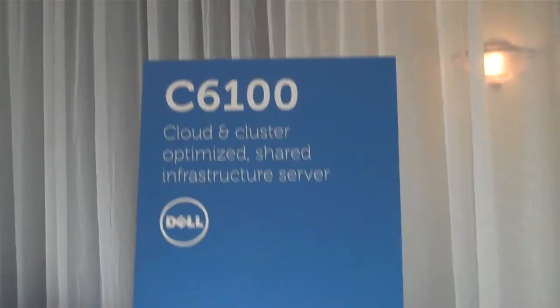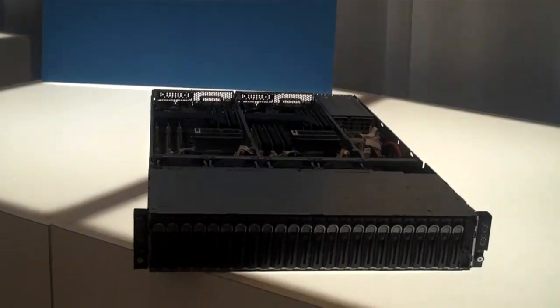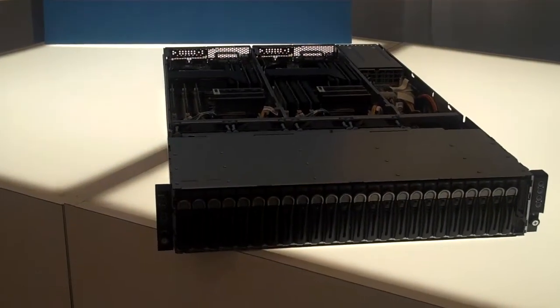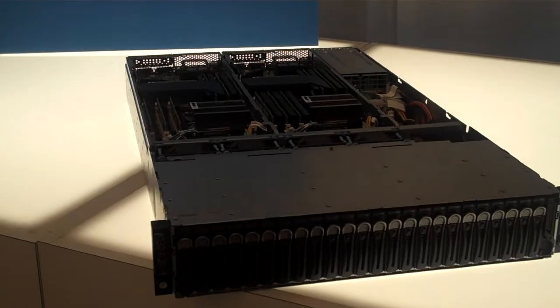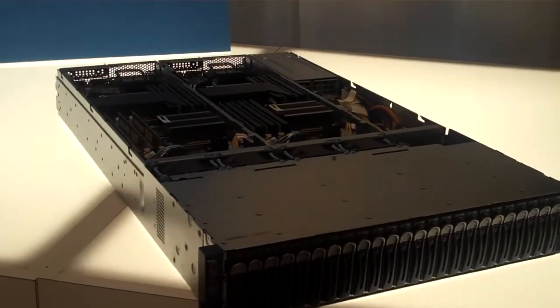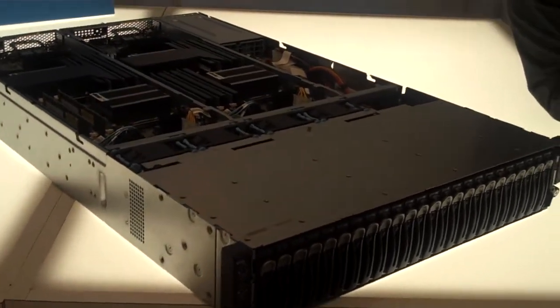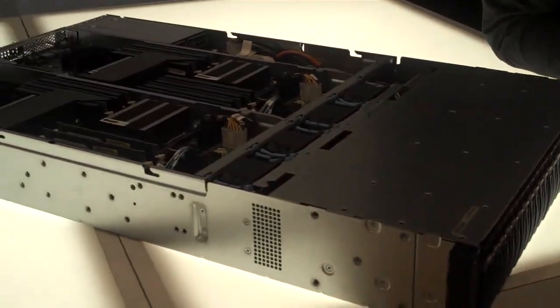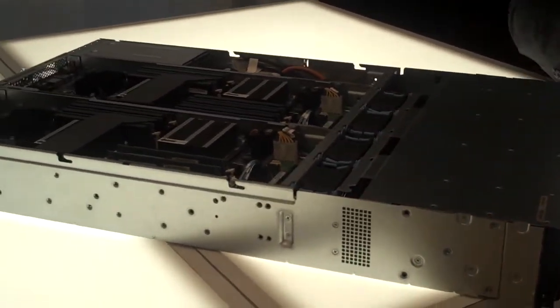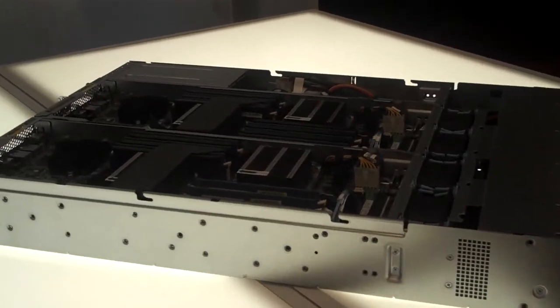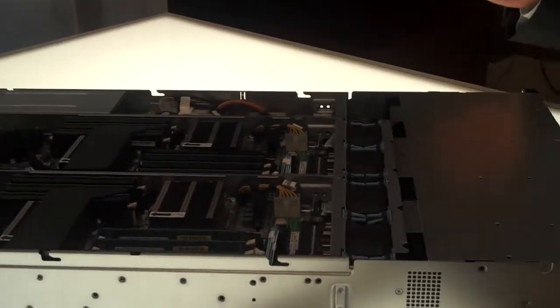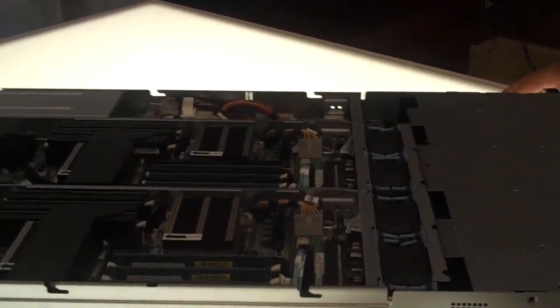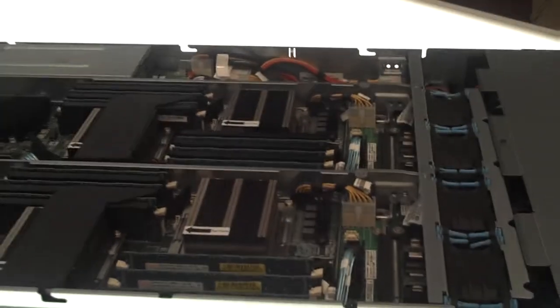I have all three of the products we talked about today. Check this out. C6100, this product right here. Just a brief overview - 2U form factor, and its best use case is for compute environments where you need a lot of compute density in a small amount of real estate.